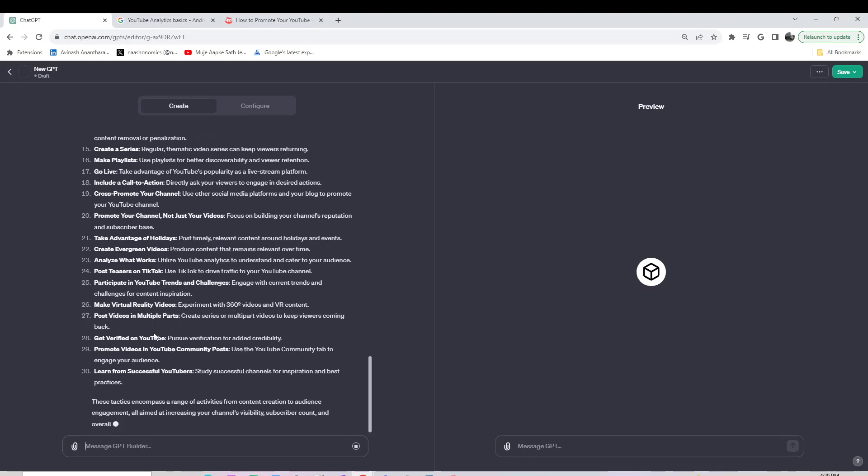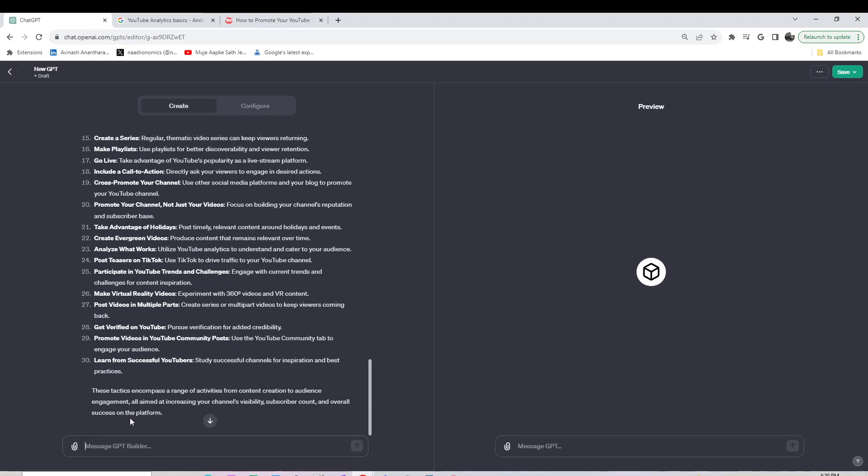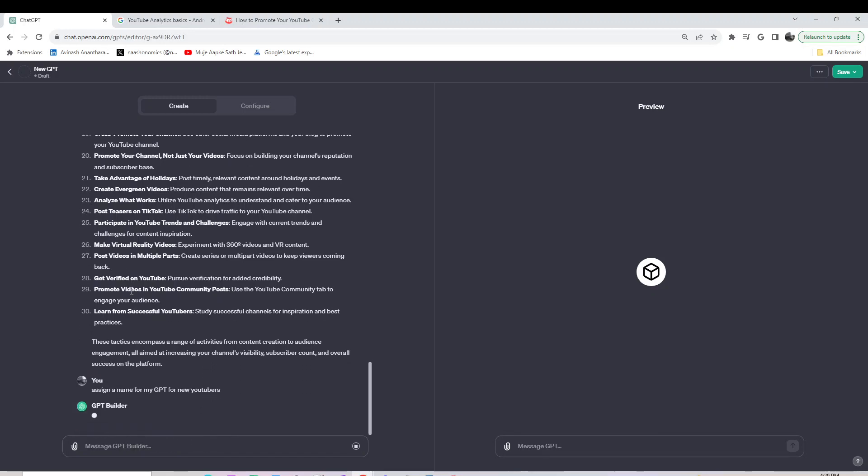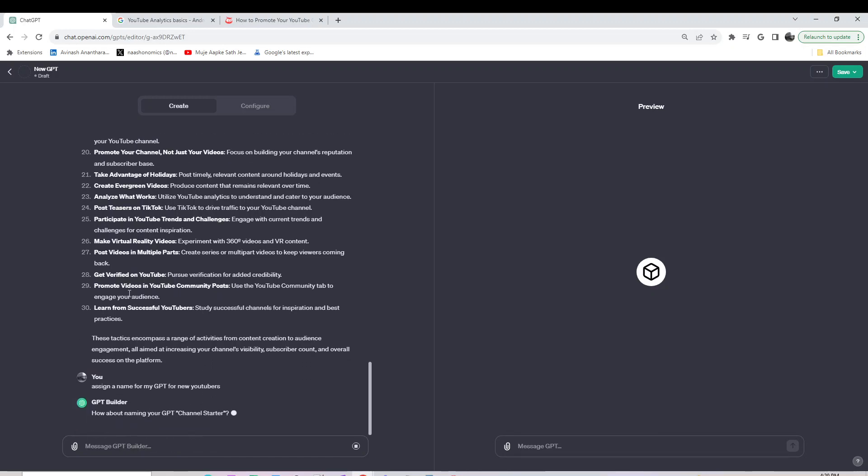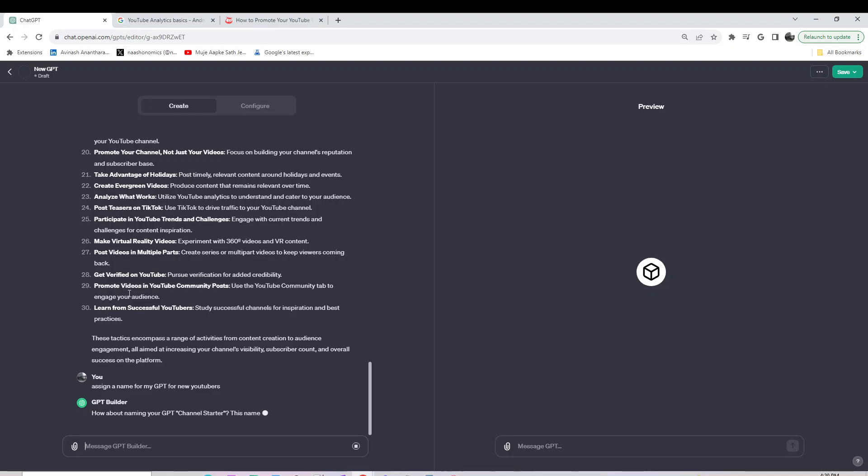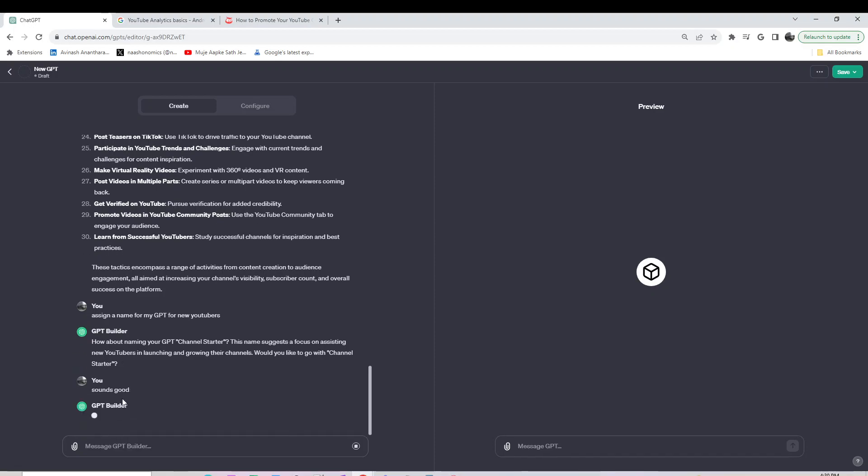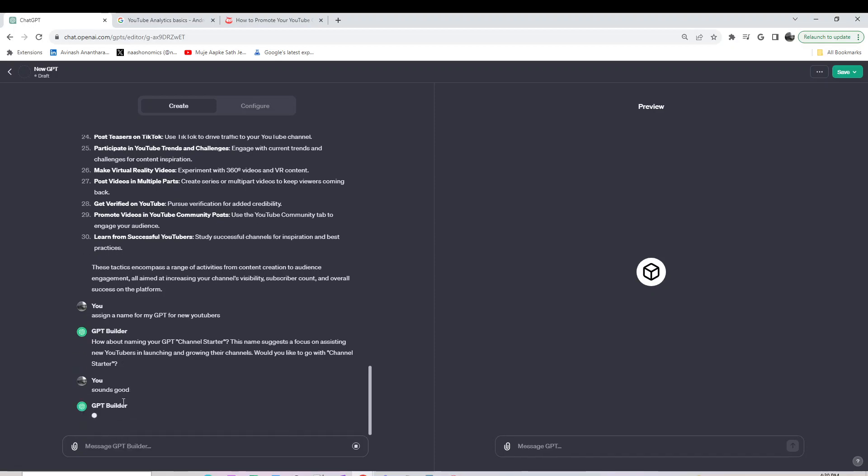Now I'll assign a name for my GPT. Sounds good. Let it now create the thumbnail.